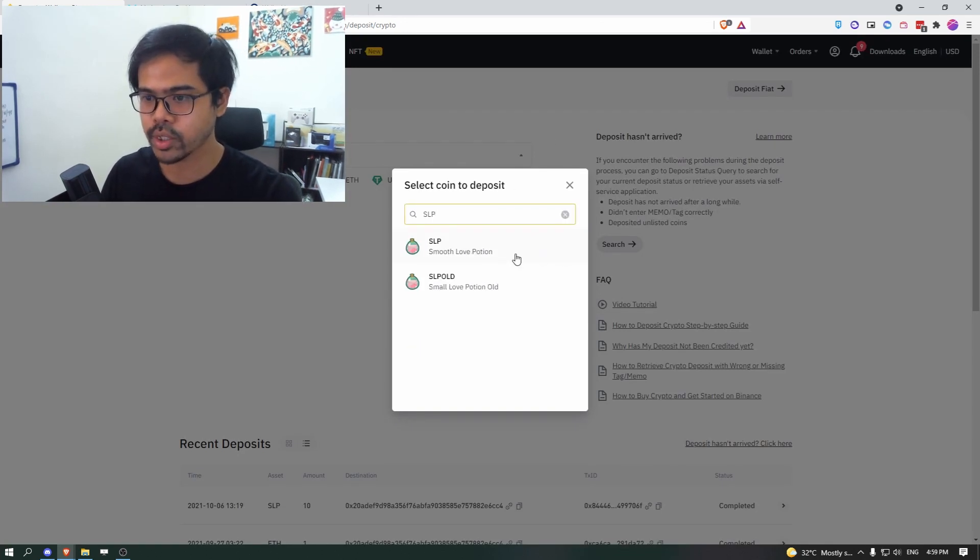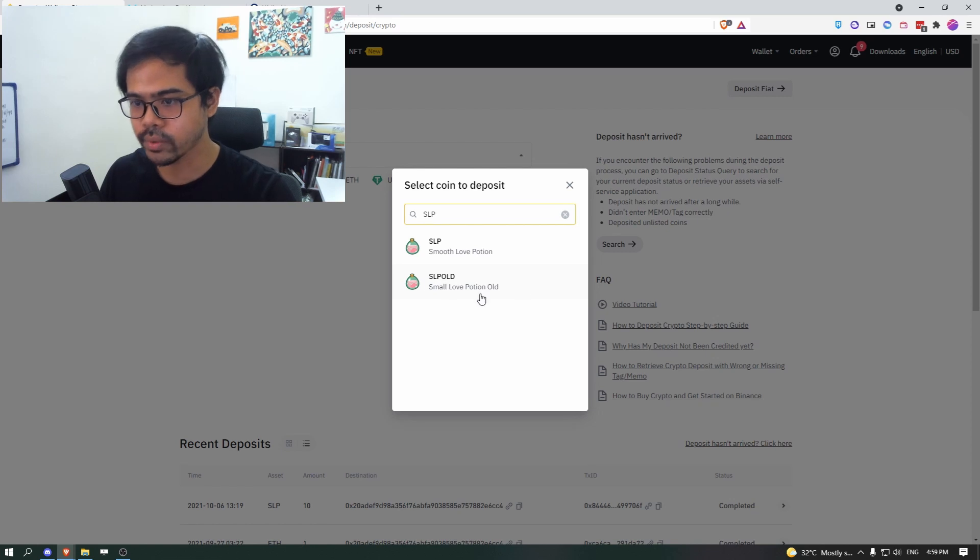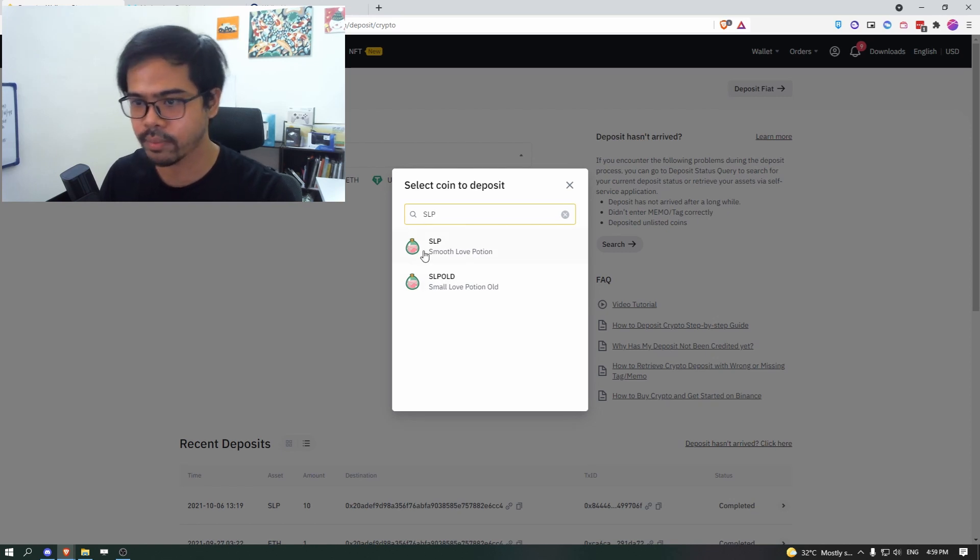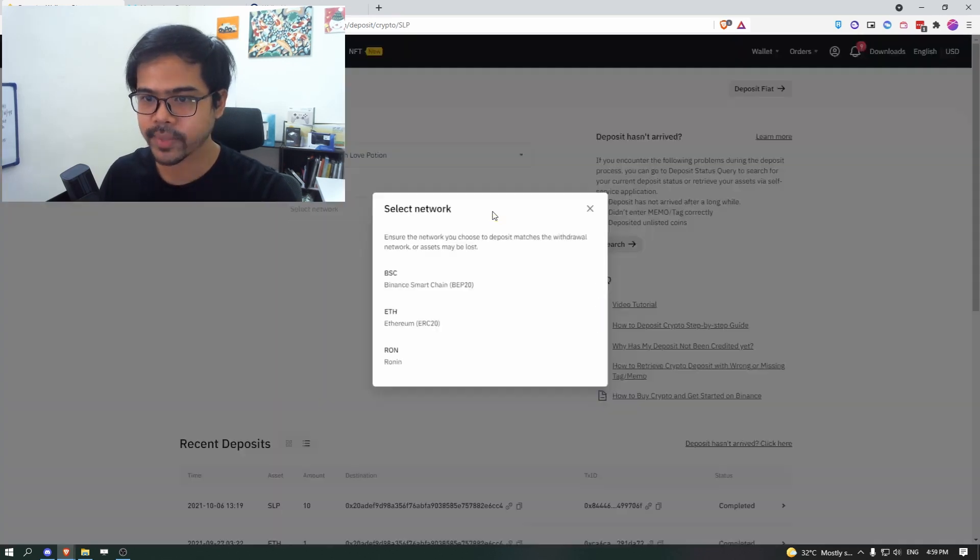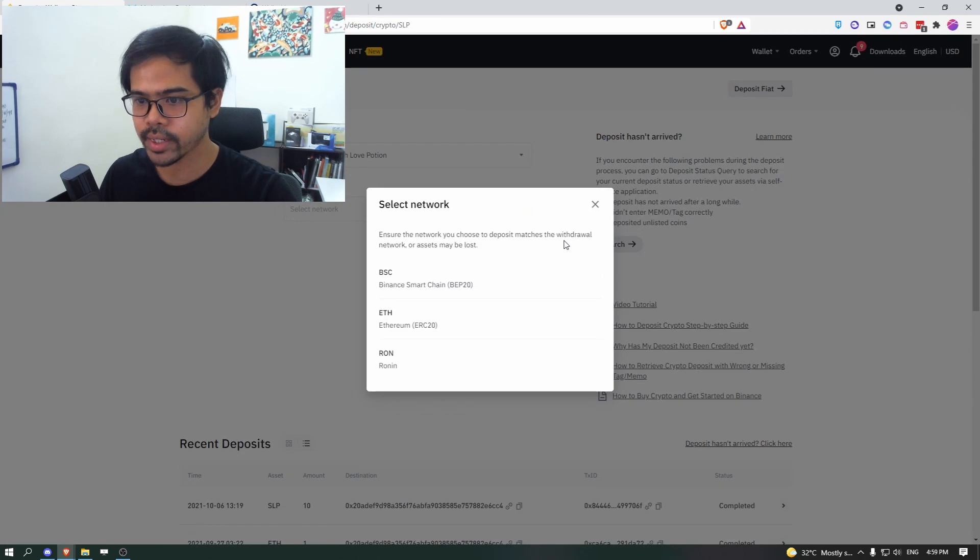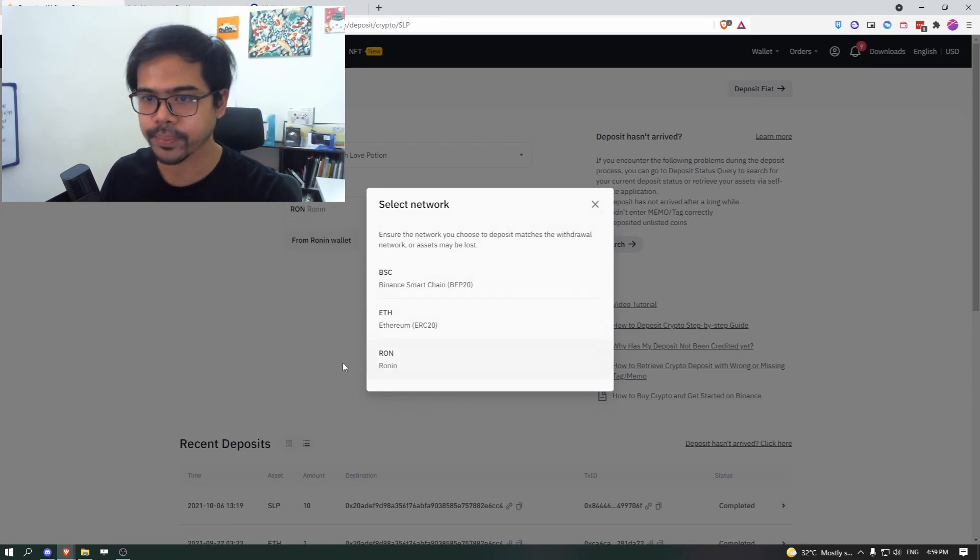So here we are going to choose SLP. So make sure you're choosing SLP, not the old one, not the small love potion, but the smooth love potion. Click on that, click on network and make sure you're using Ronin.